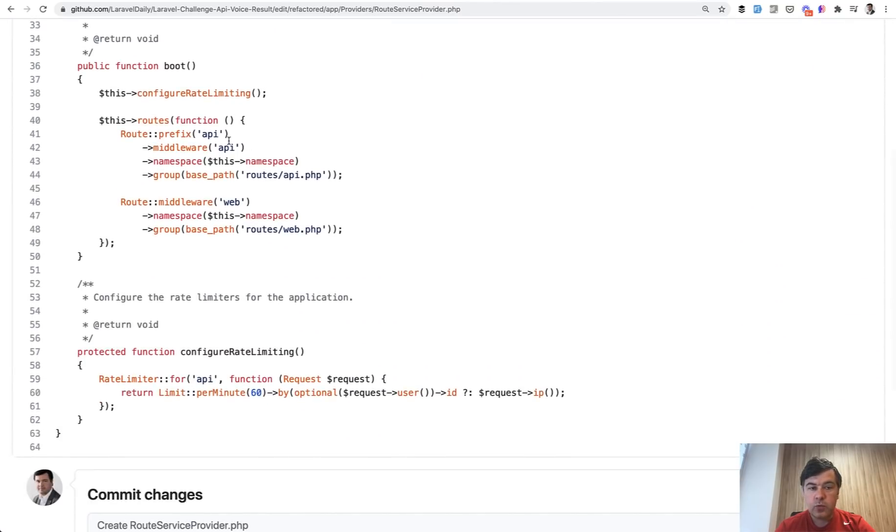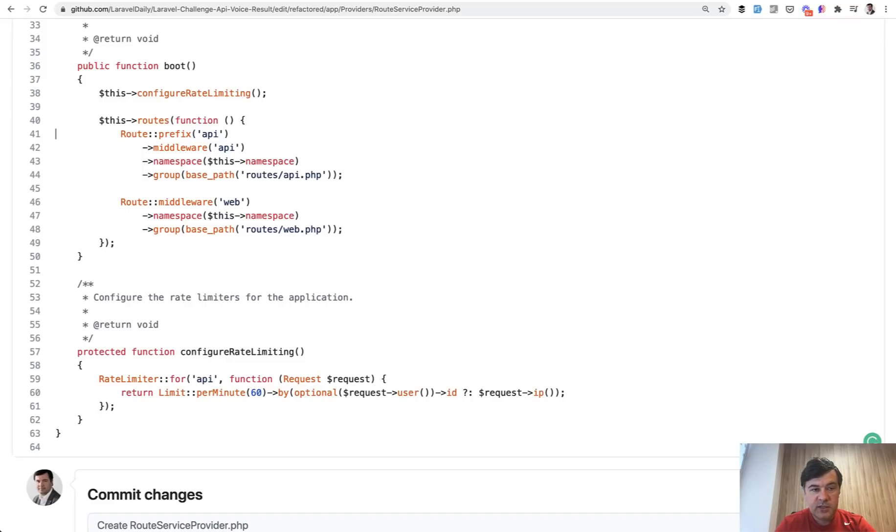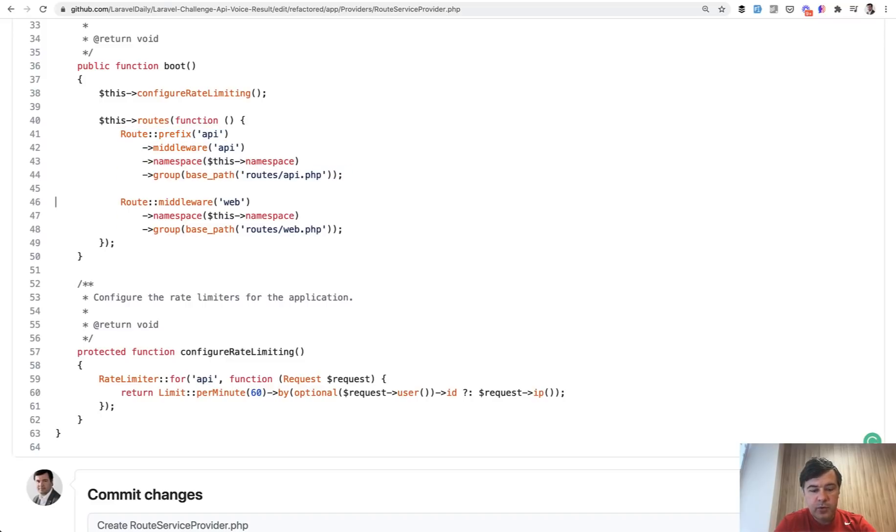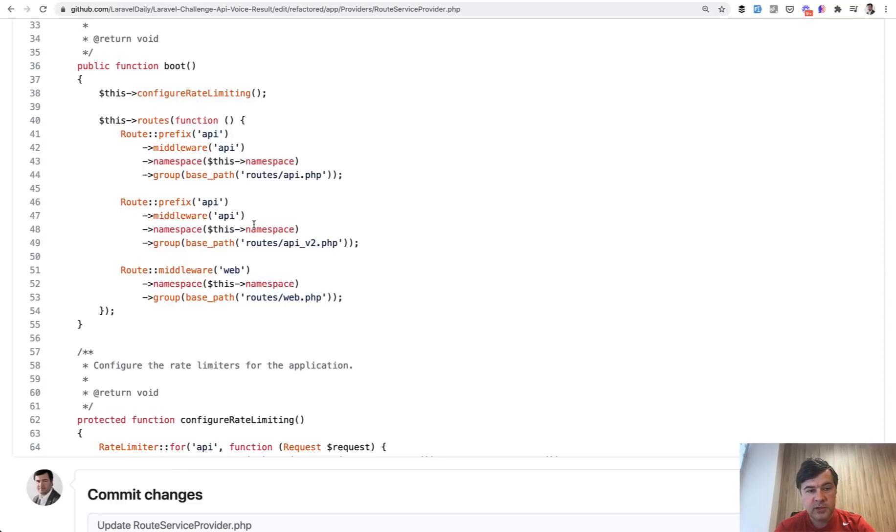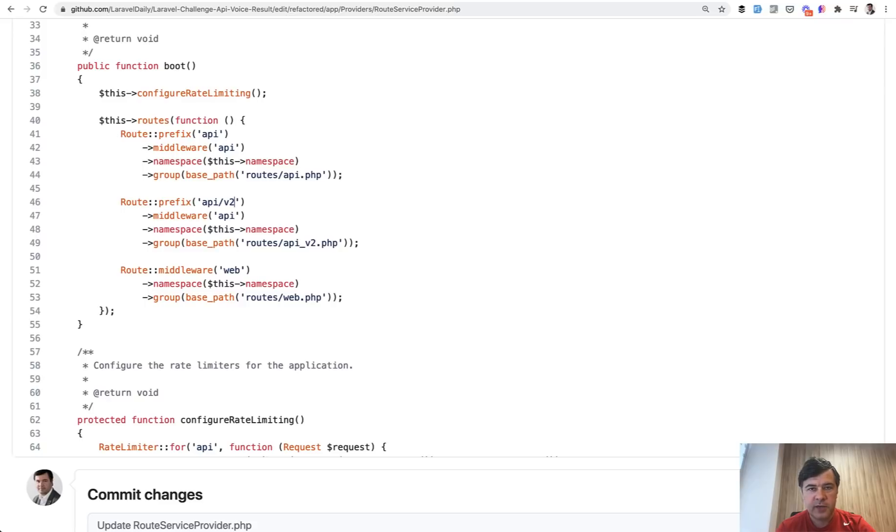It would be something like you don't change anything that was previously there but then you create a separate routes API v2 file for example with all the new routes with different responses and then the prefix would be API slash v2.